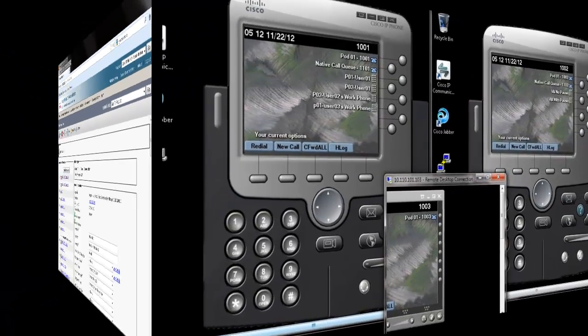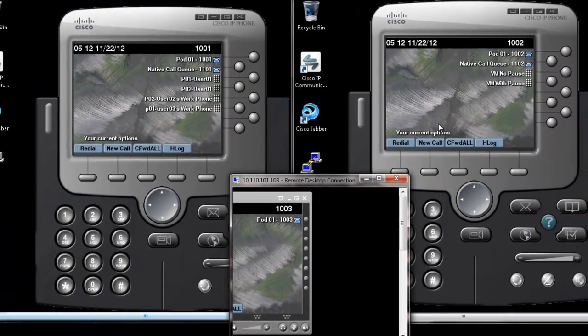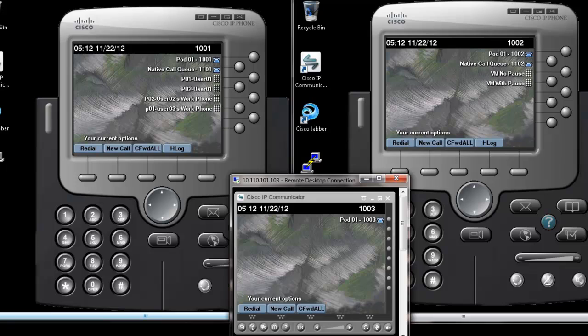Next we will select the phone and call the Hunt Pilot phone number that we created earlier. Remember, we did not turn on native call queuing.